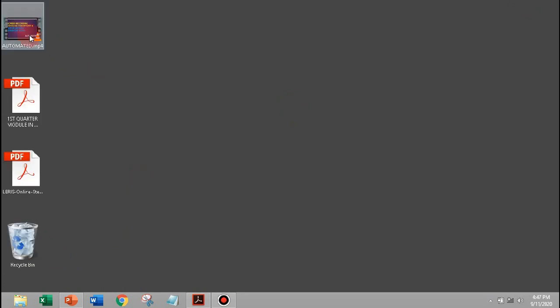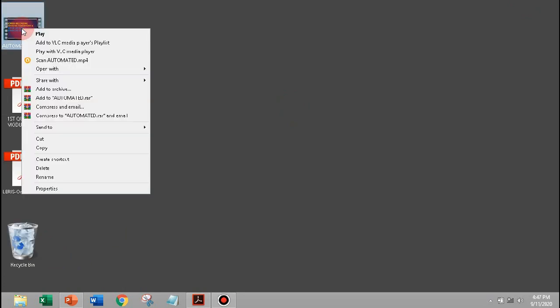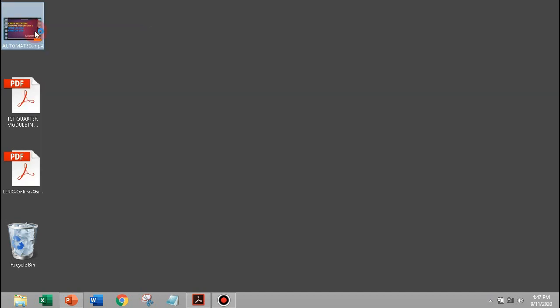This is the exported high definition video, let's play this using VLC Player.